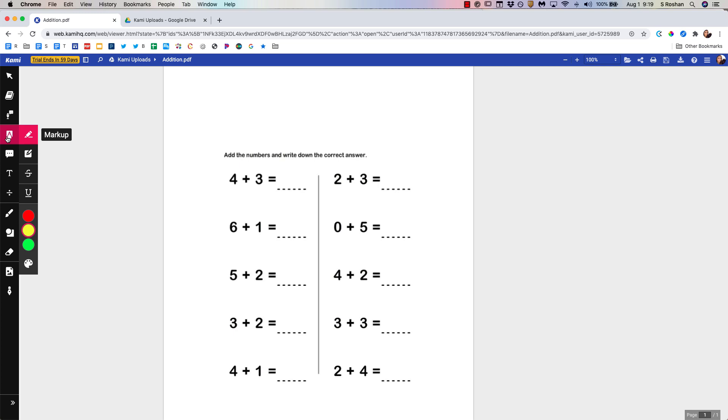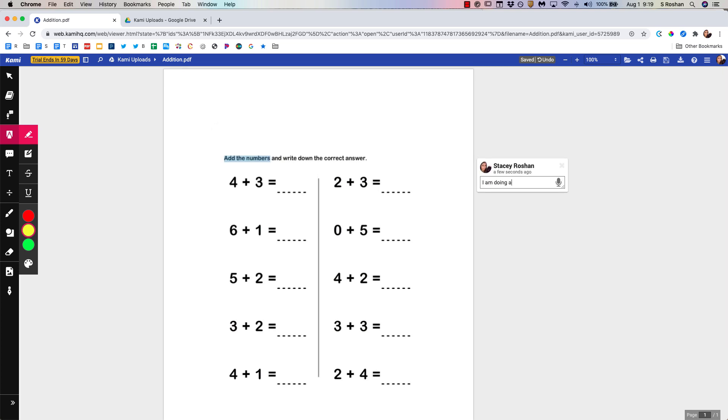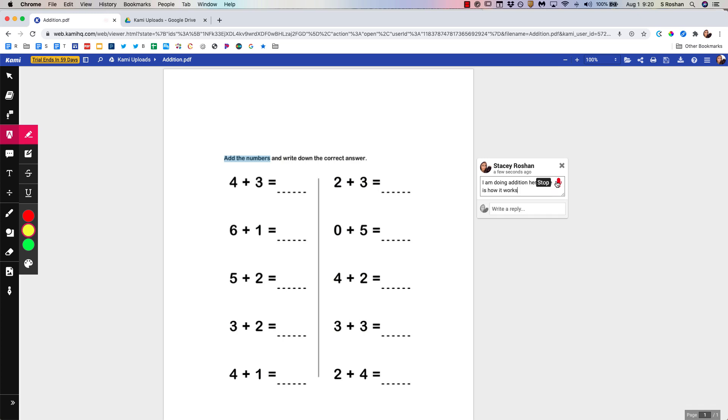The next tool is the markup tool. Since I've done the OCR it recognizes all of this as text. So I can highlight just like that. When I highlight I can also leave a note. I can type. I can also do voice typing. Here is how it works.